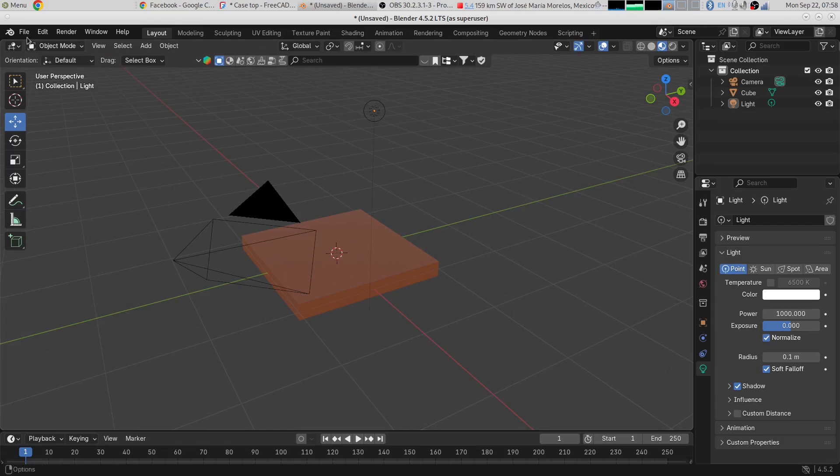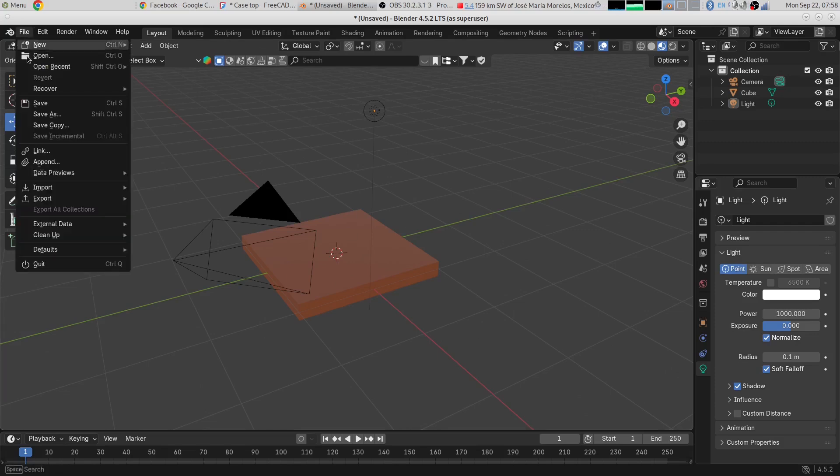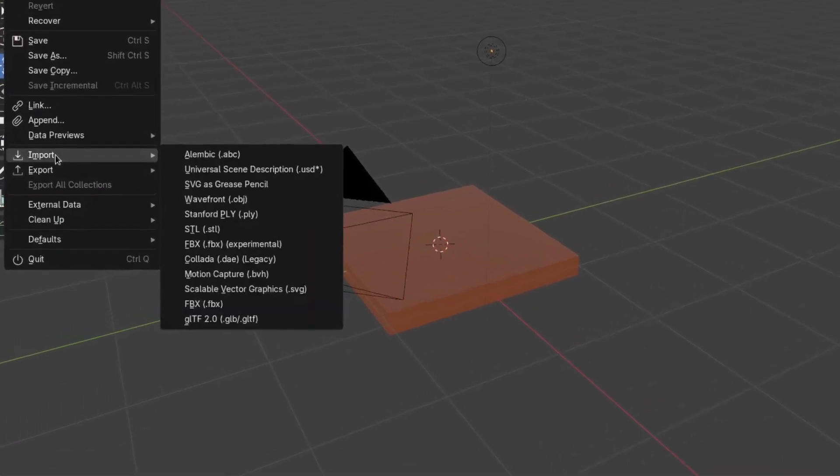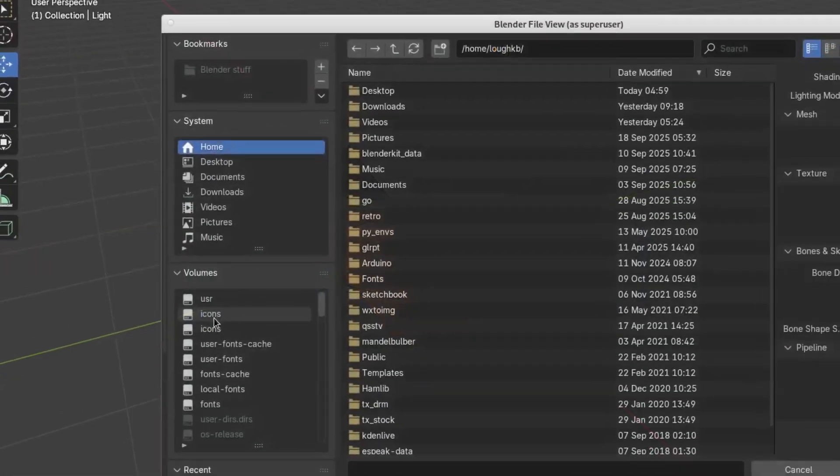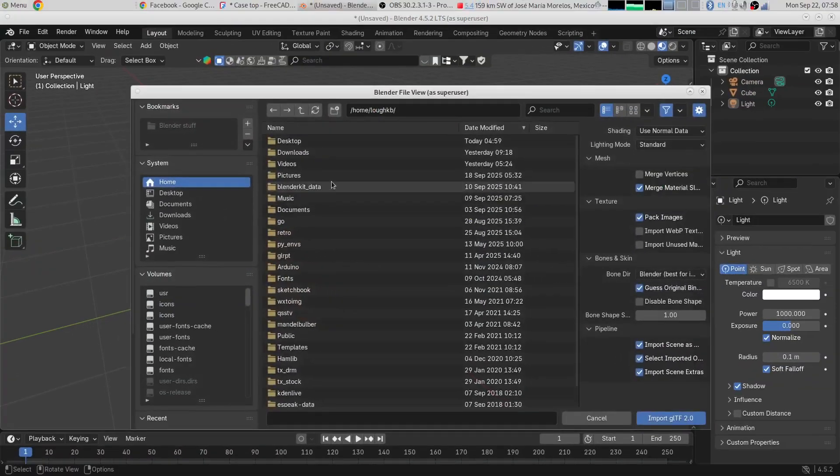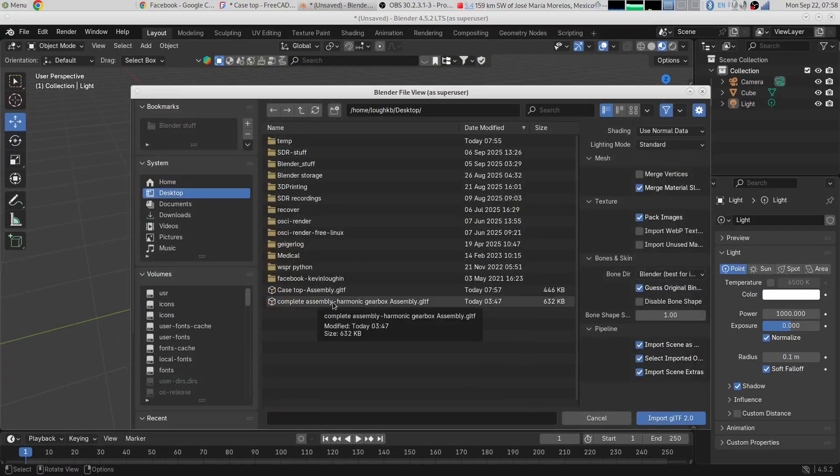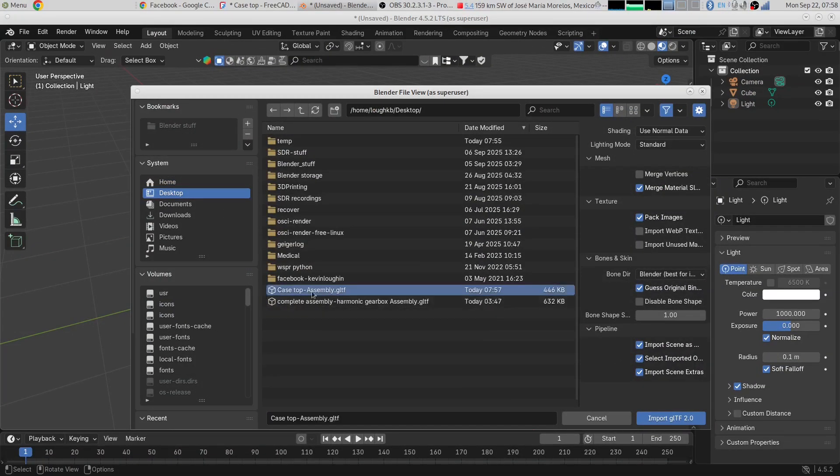Let's go to the file menu and down to Import. And if we scroll down, look at this - glTF, the same file format. I'll select that and I will select my assembly.